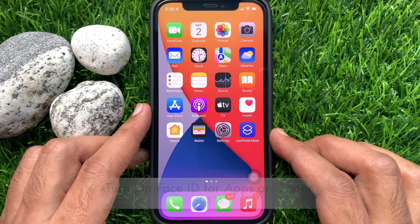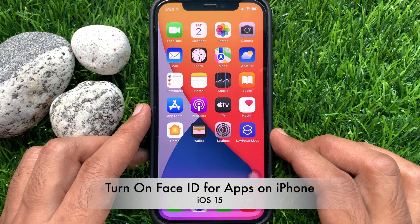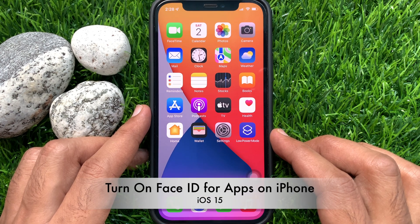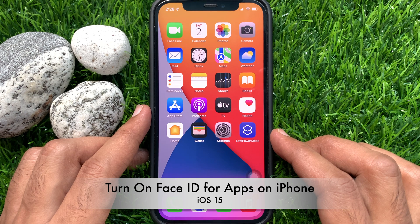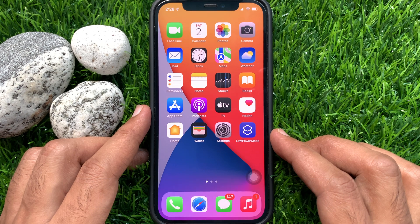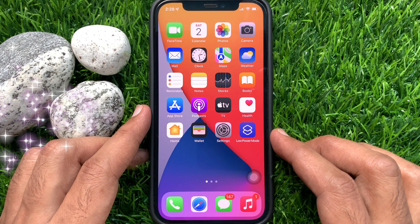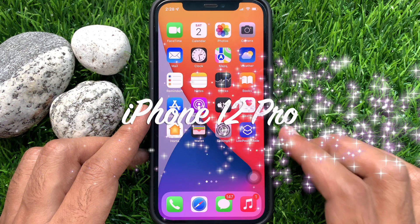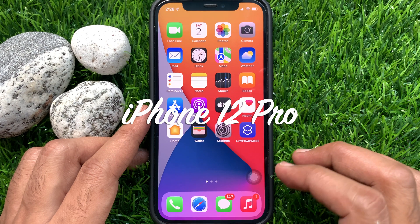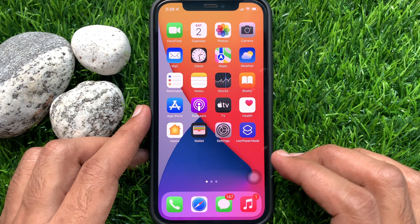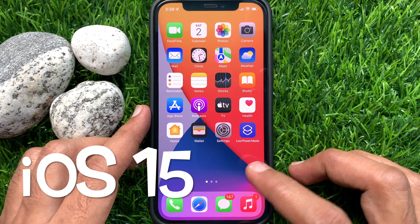Hi viewers. Today I would like to show you all how to turn on Face ID for apps on iPhone iOS 15. Let's have a look. This is iPhone 12 Pro and it's iOS 15.